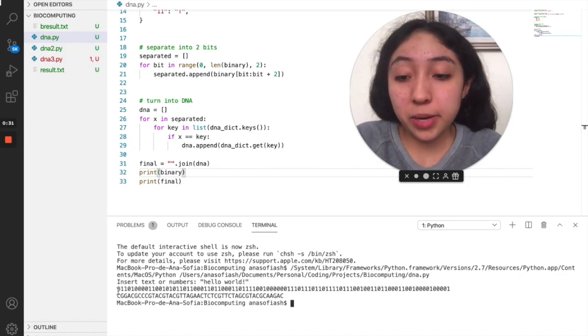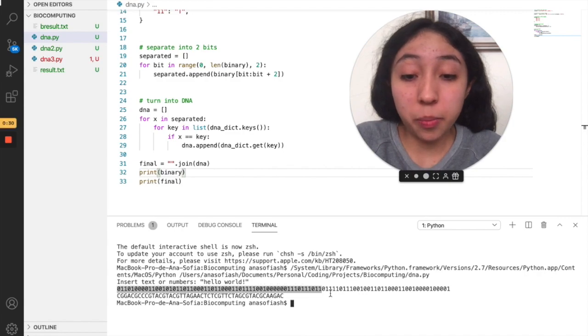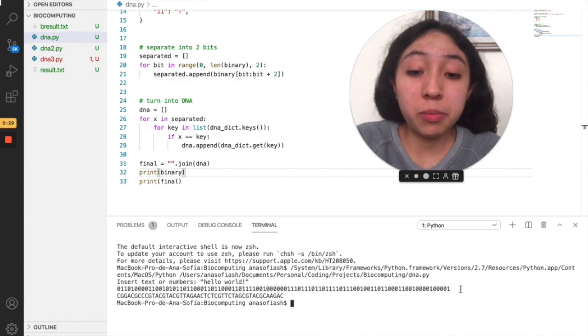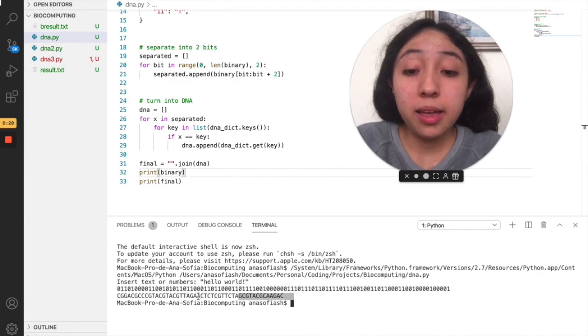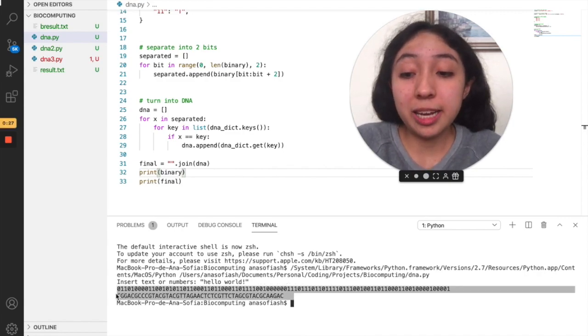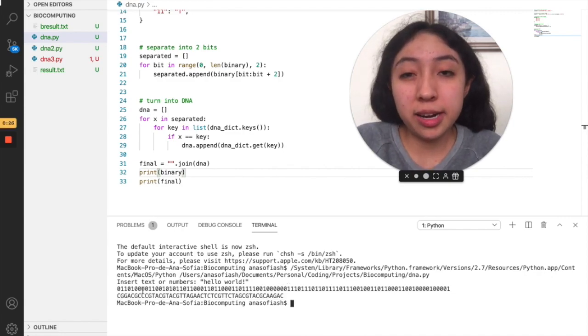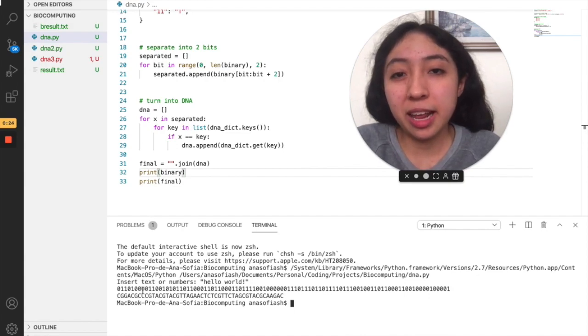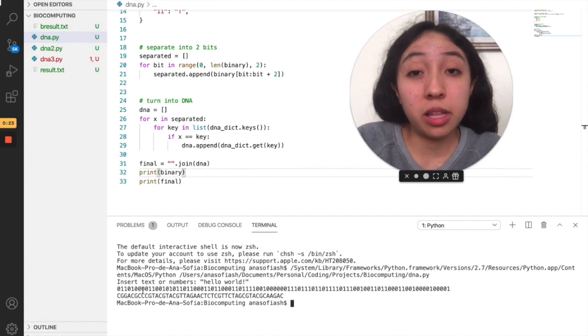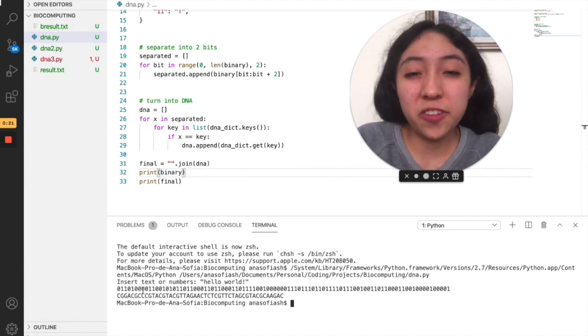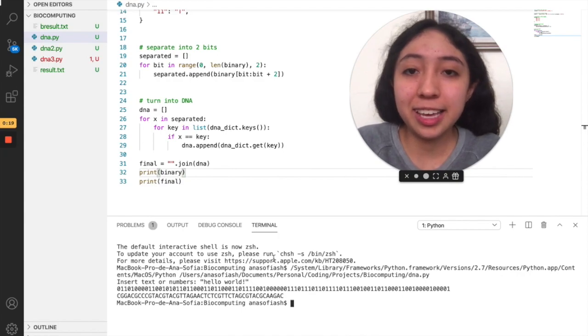And here we have that the binary sequence is pretty much the double of the DNA sequence. So there is where you can see that DNA data storage is a little bit more efficient in terms of storing or compressing information.